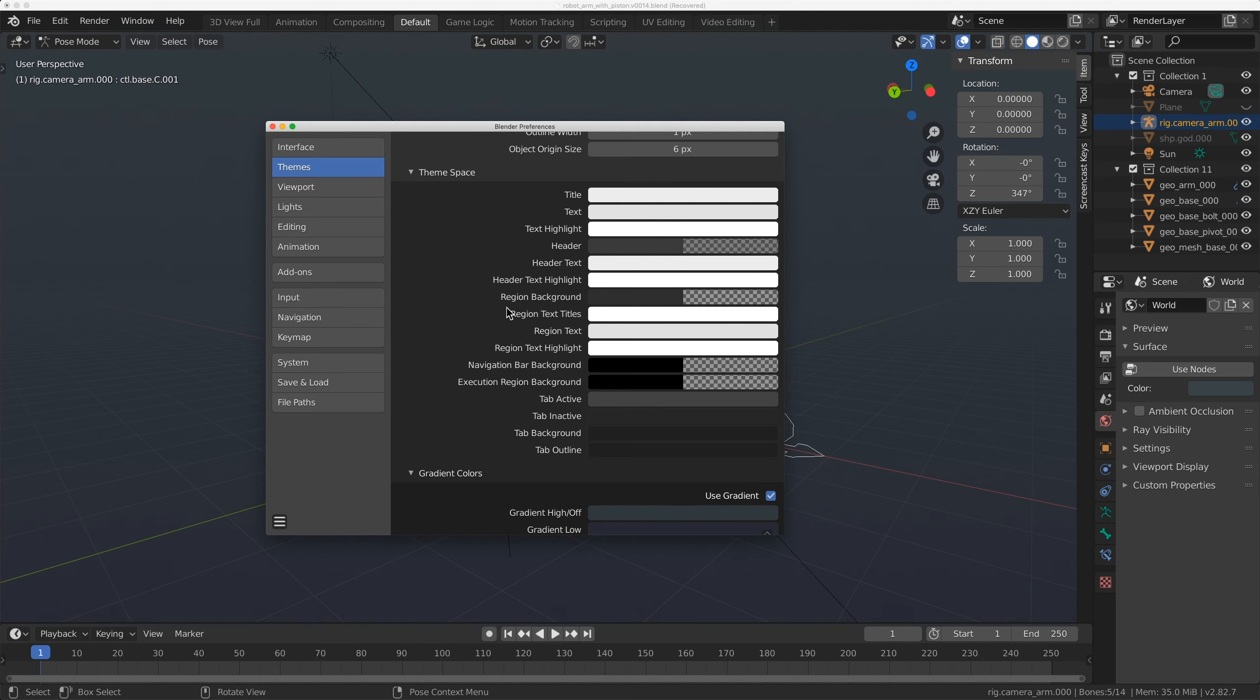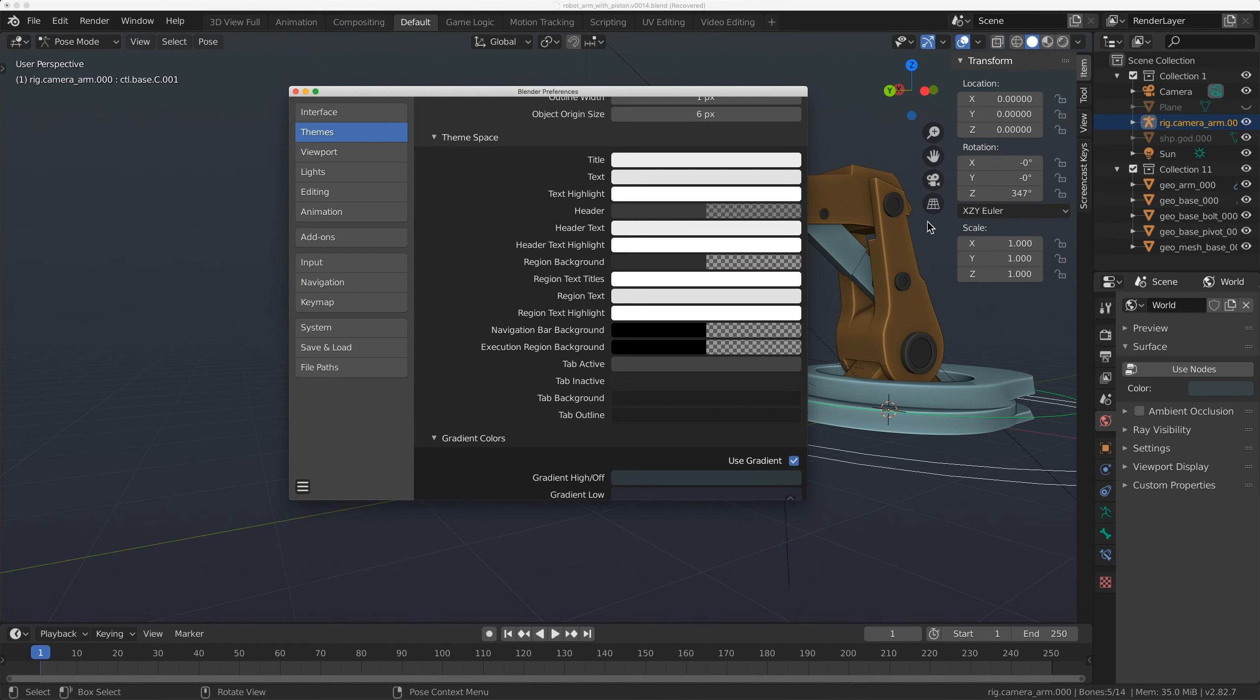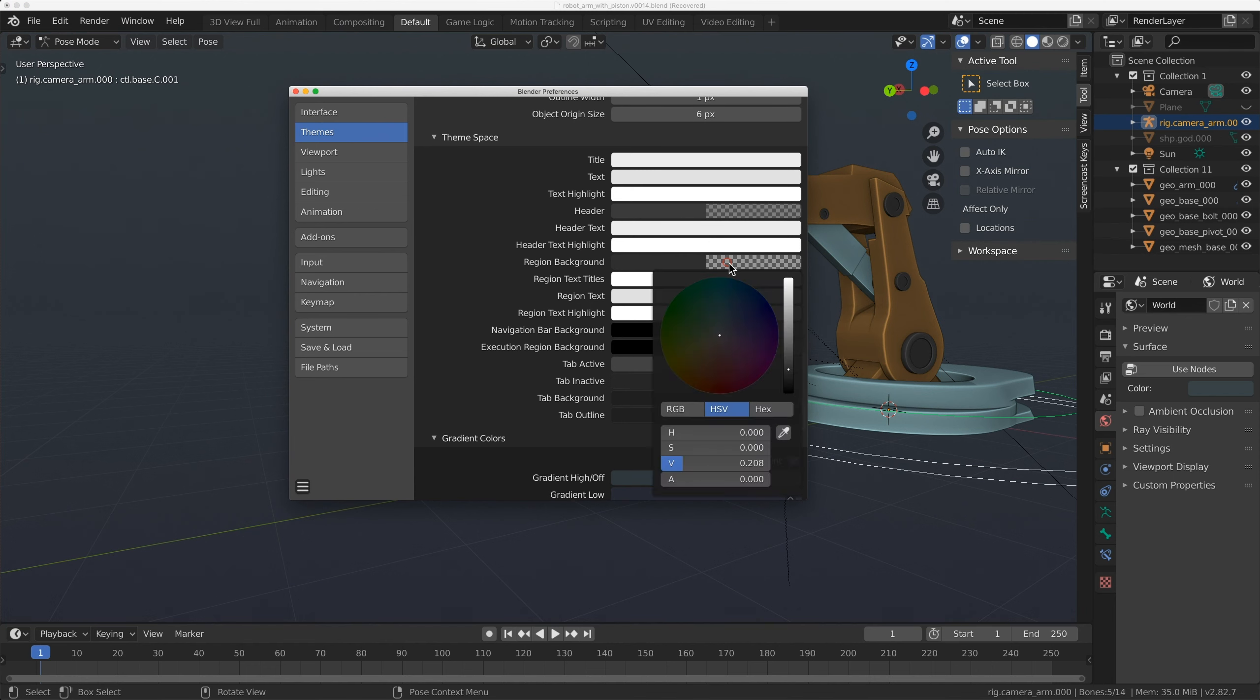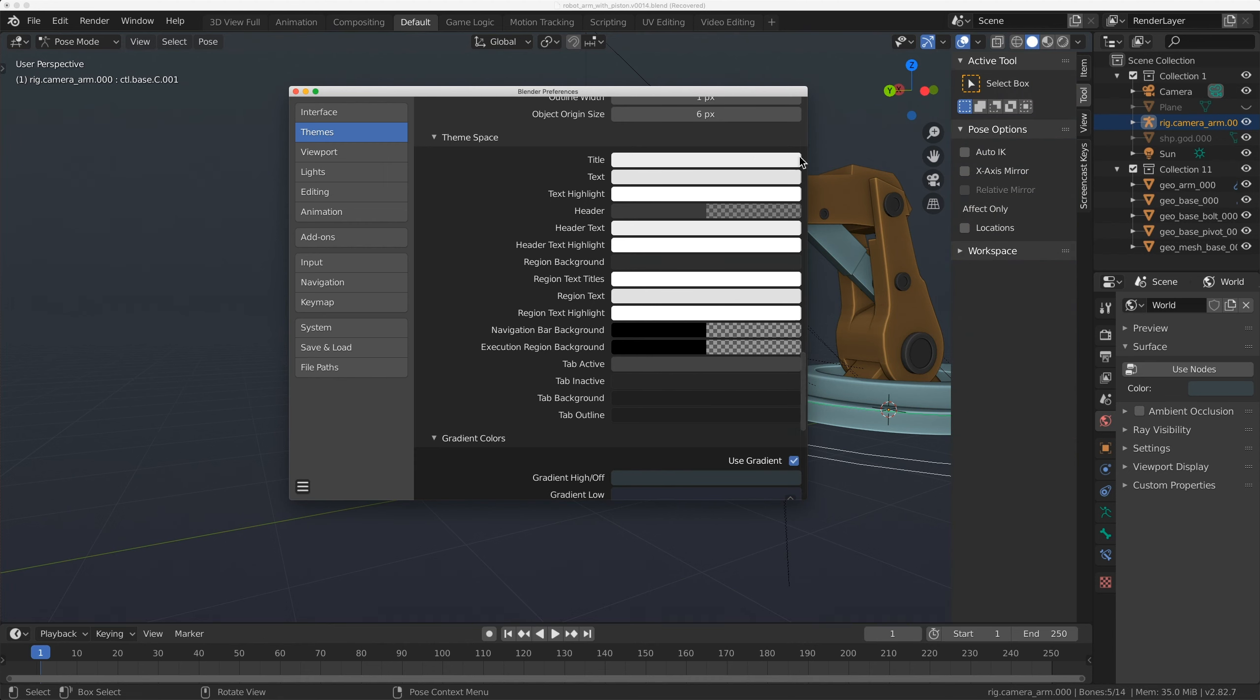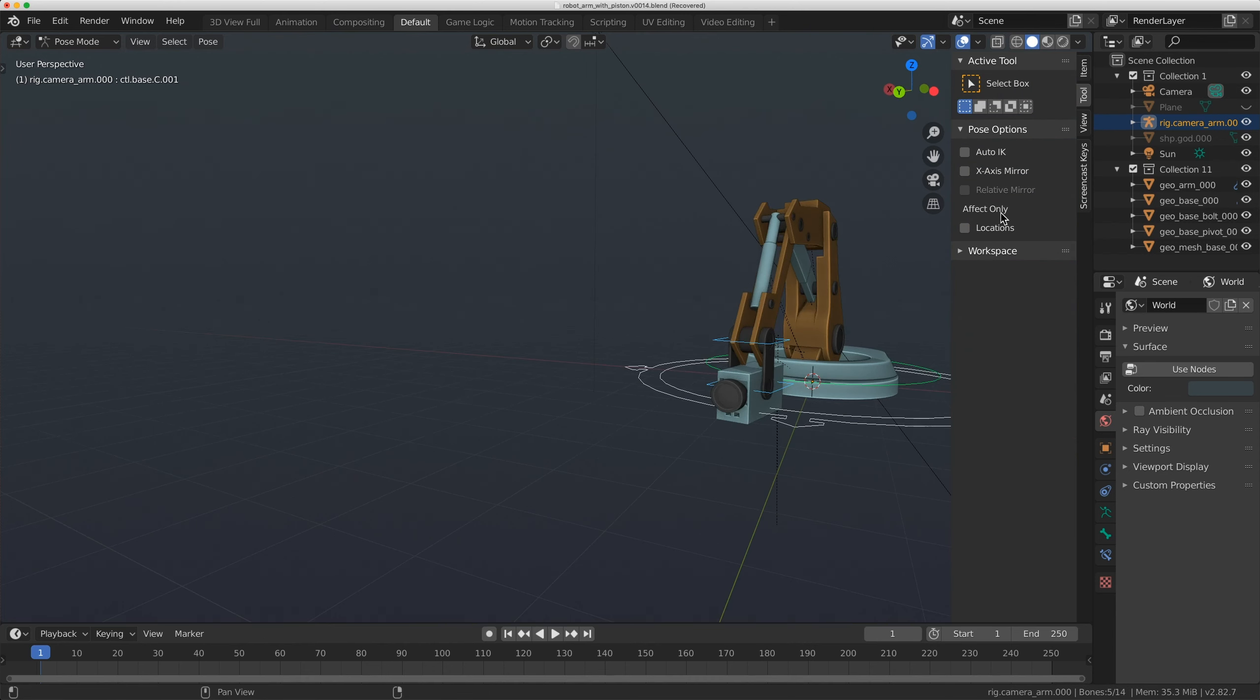One other thing I want to show you here, though, is Region Background. The Region Background is the ability to see through the menus. So if you don't like that under Region Background, click on the color, but you're going to turn up the alpha. And that'll basically make that solid, so then you won't be able to see through that.